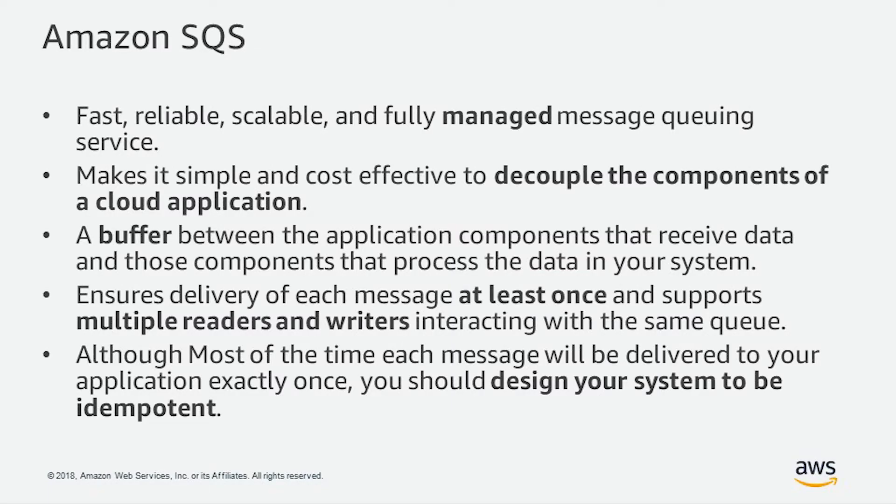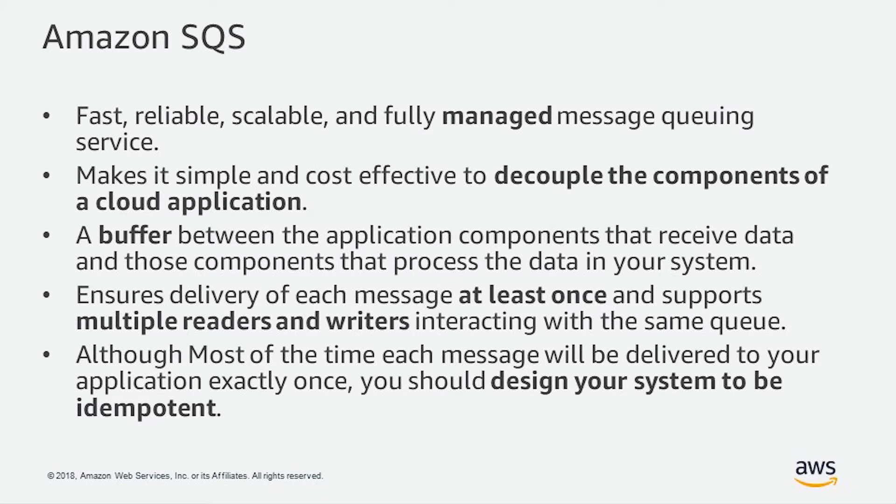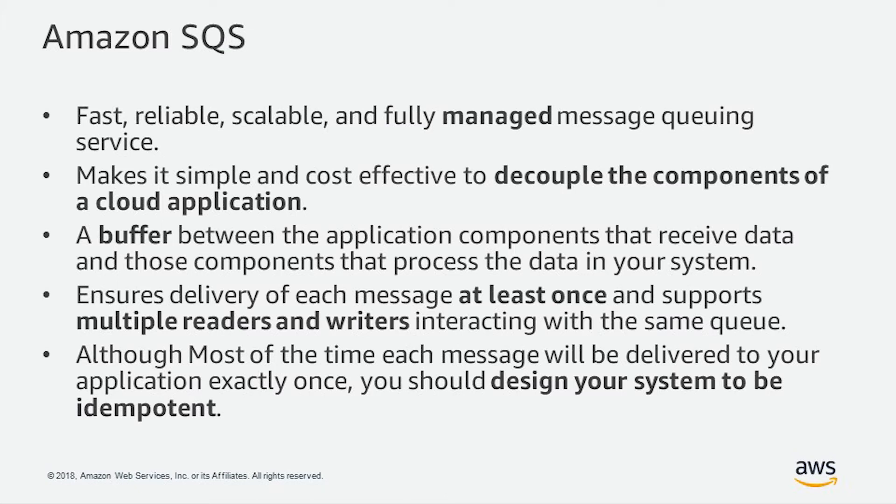Let's take a look at some characteristics of Amazon SQS. Amazon SQS is fast, reliable, scalable, and fully managed message queuing service. It makes it simple and cost-effective to decouple the components of a cloud application. Amazon SQS is a buffer between the application components that receive data and those components that process the data in your system.